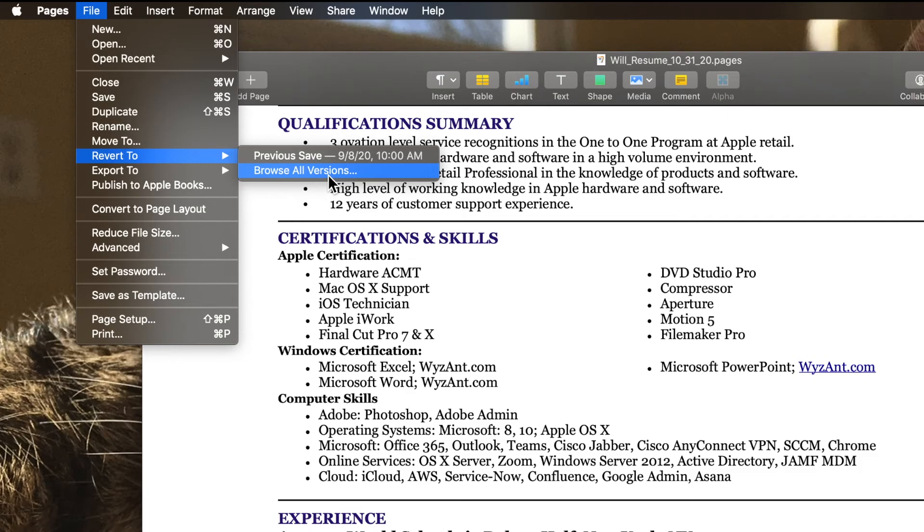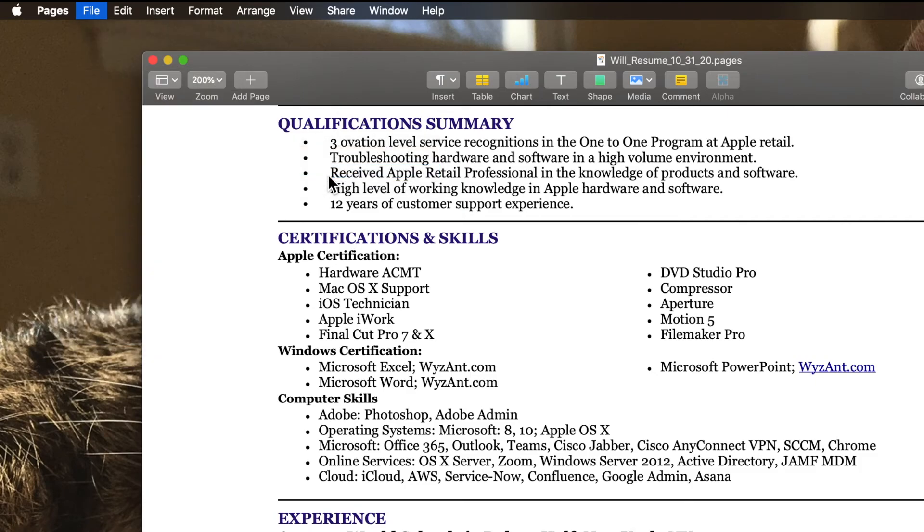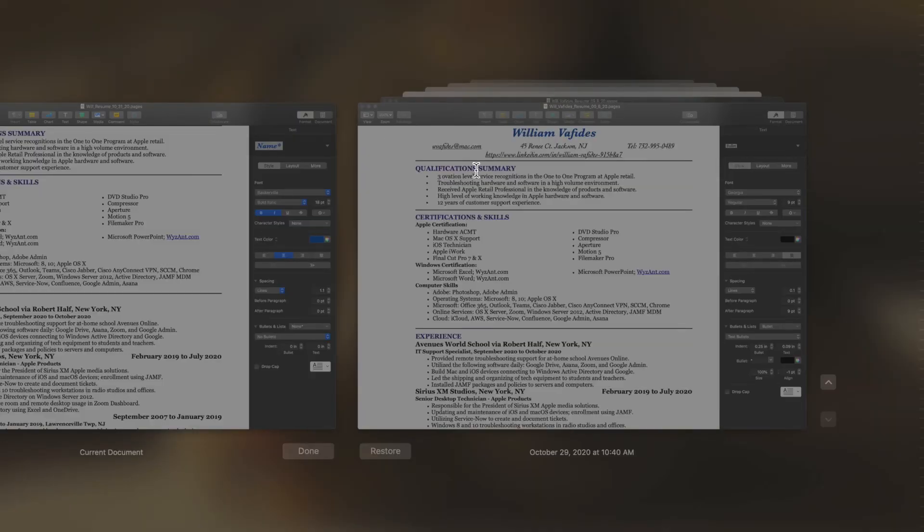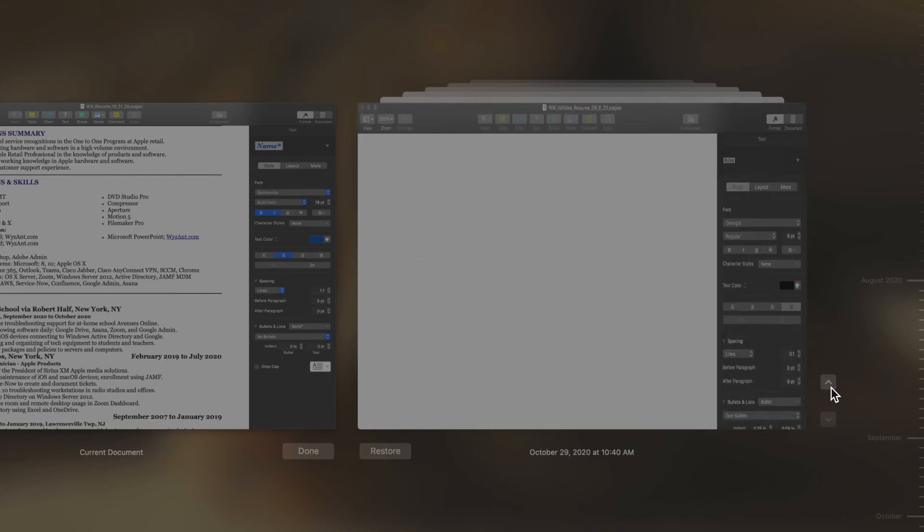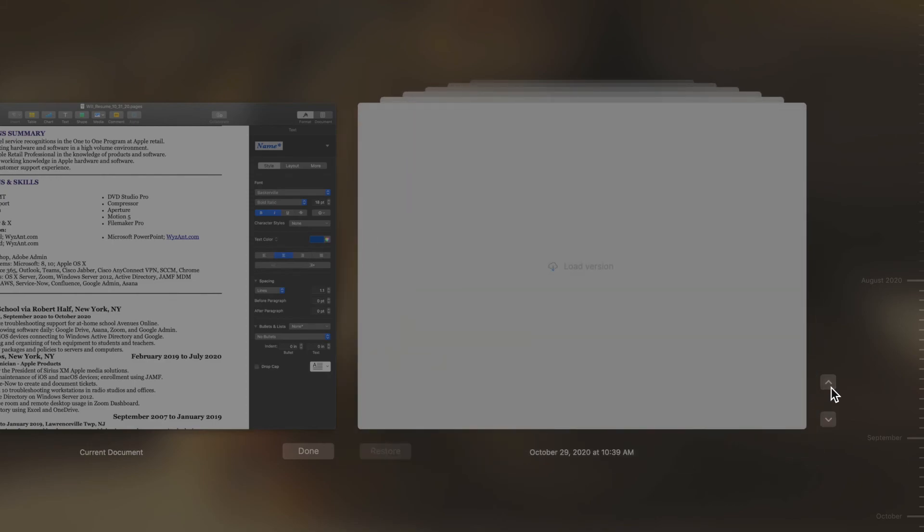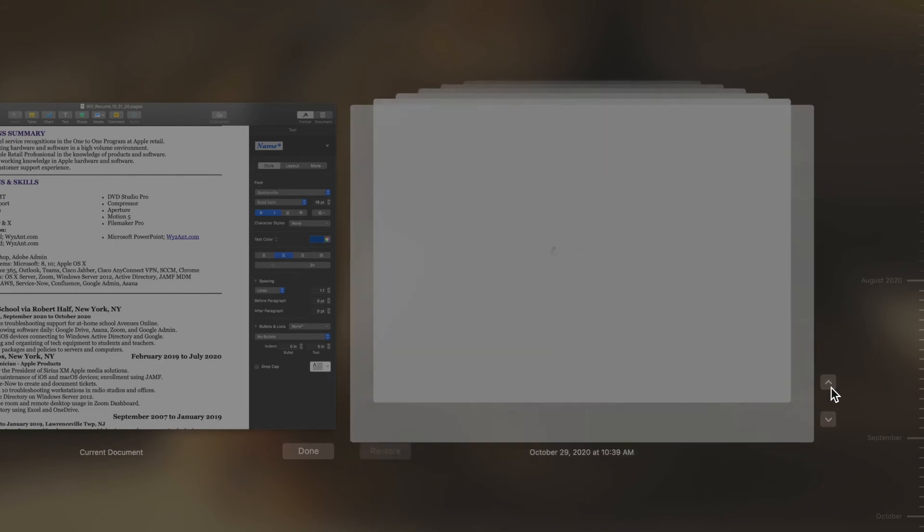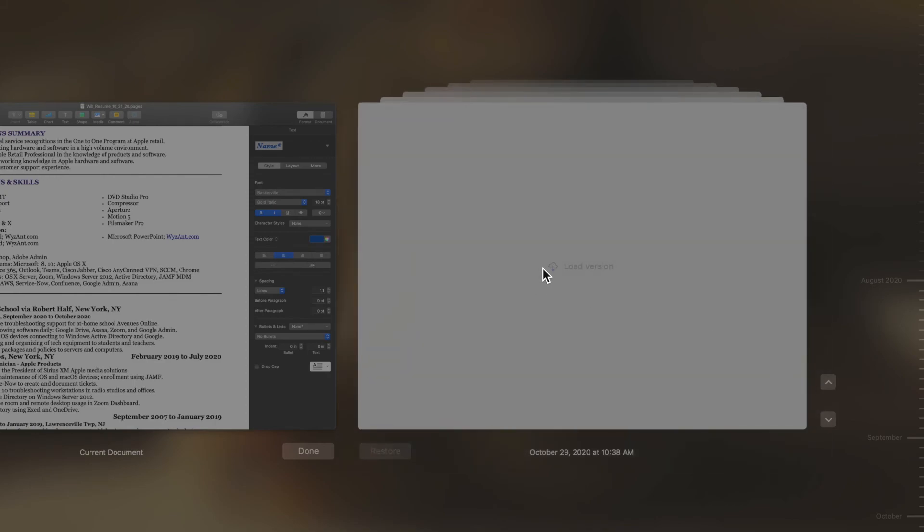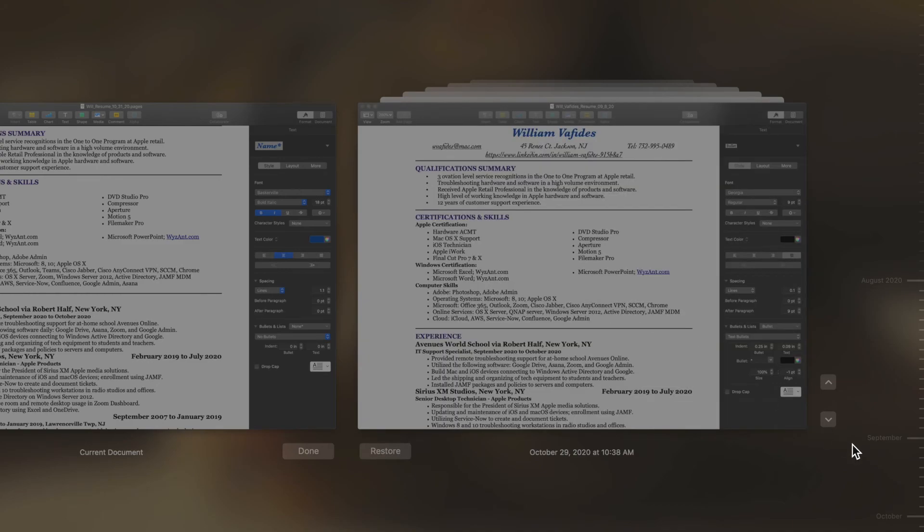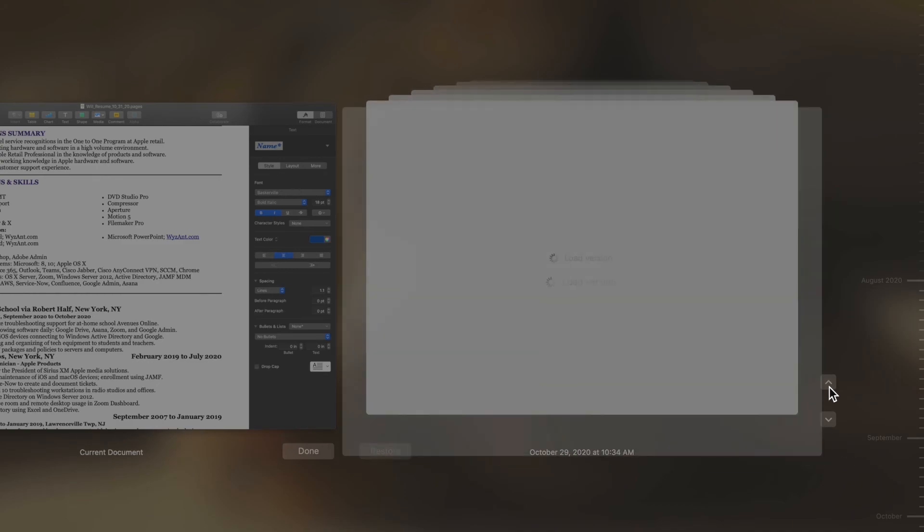If I click browse all versions in the past, it actually will keep you a record of the different versions of there. And as you can see, because it's a pages document, I have to download it. But I'm going to keep going back.